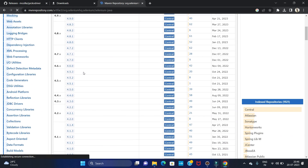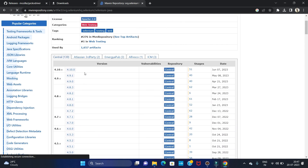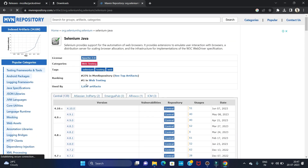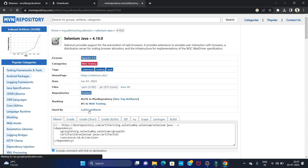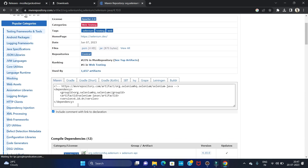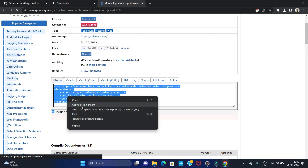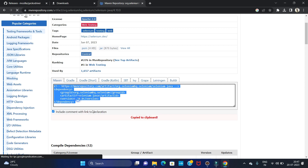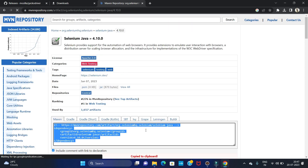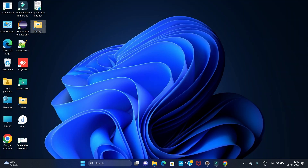Here all the versions of Selenium are available. The latest version is 4.10, so click on that version. Now you can see the Selenium dependency — just copy it. We have to paste this dependency into our pom.xml file.